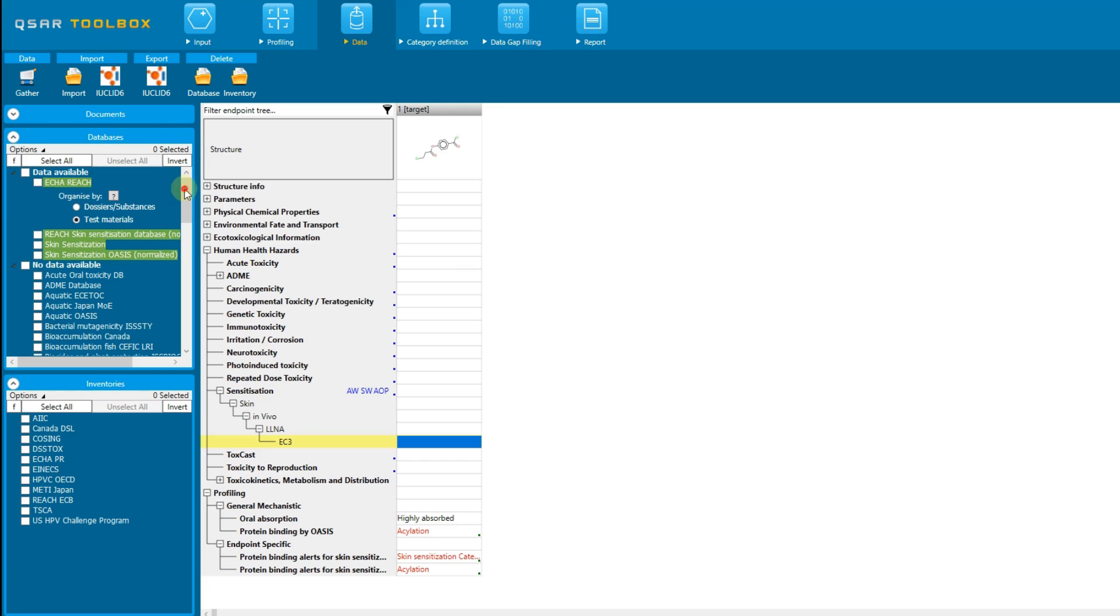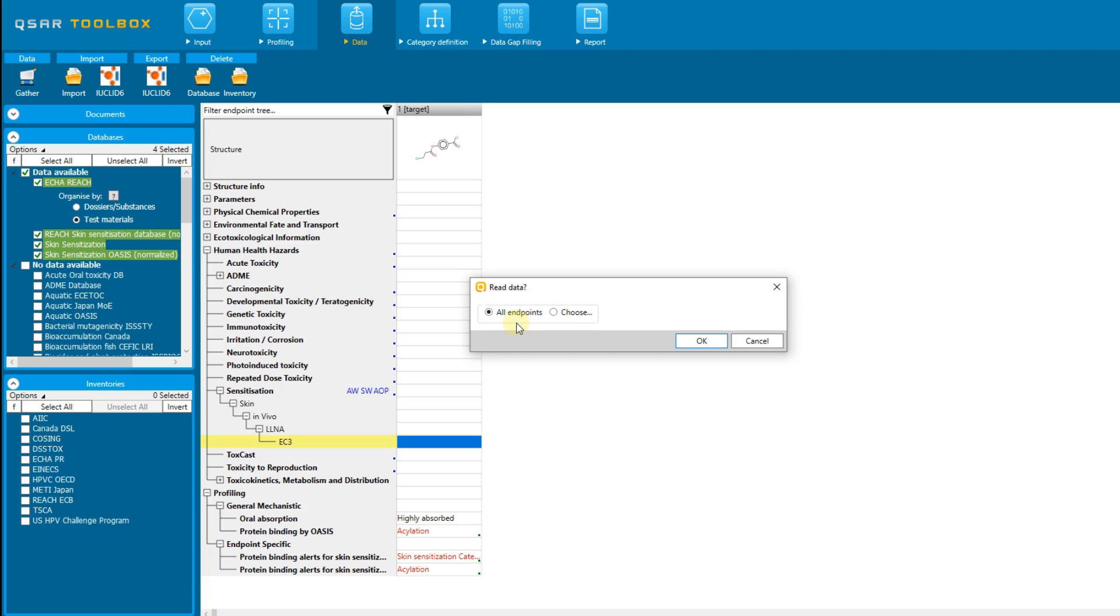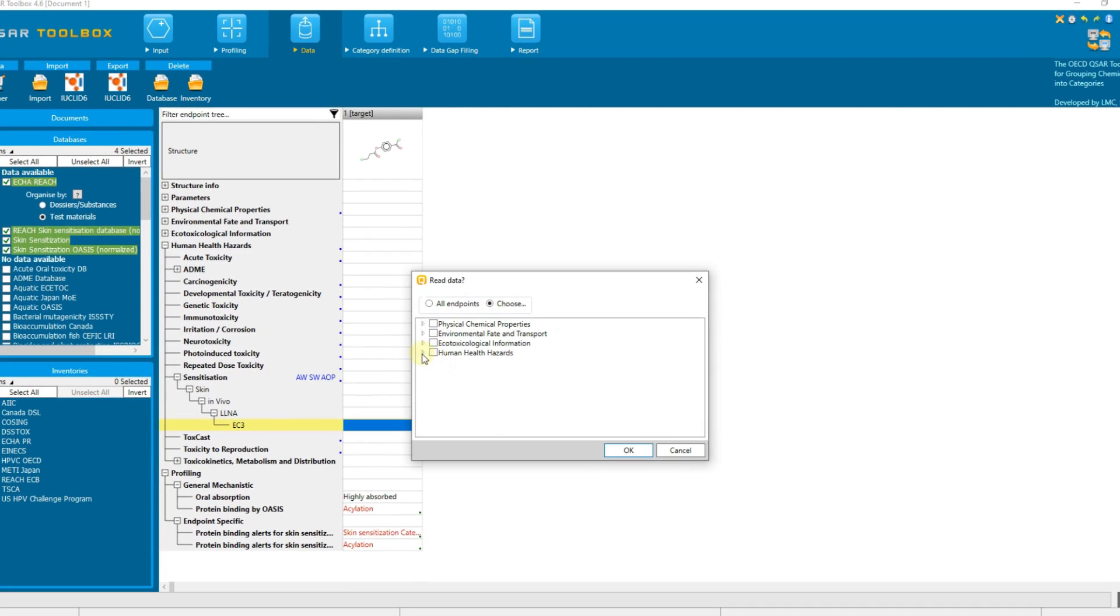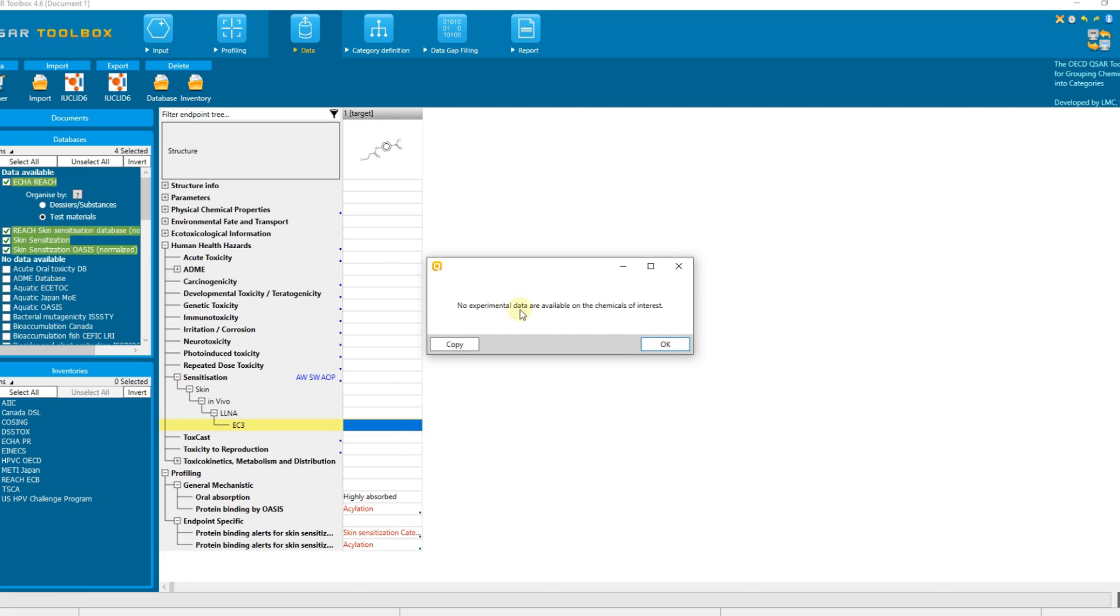Once the databases are selected, click the gather data button to collect the available data for your target chemical. Here, in the new pop-up window you can choose to collect all data for your target chemical available in the selected databases or to collect only data for a specific endpoint. Let's collect all available data. In this case, no data is available for the target chemical.